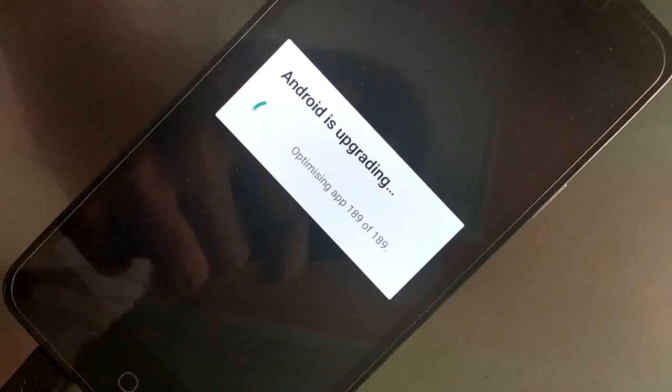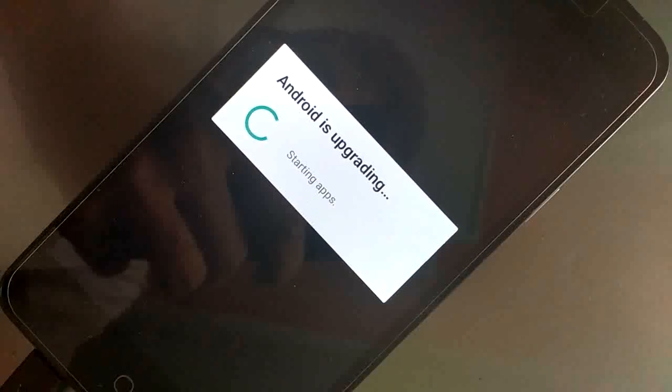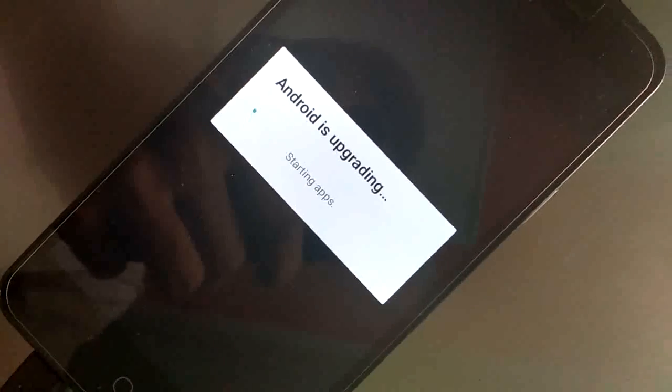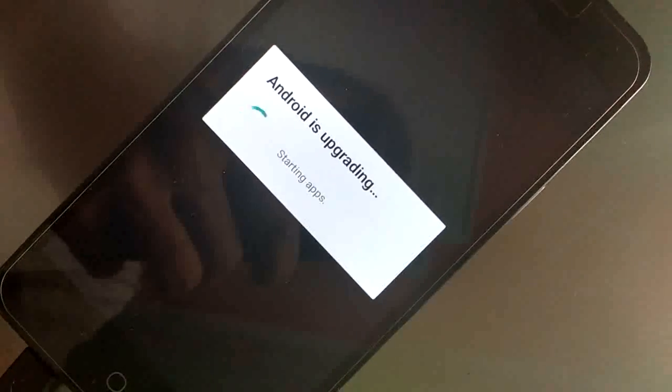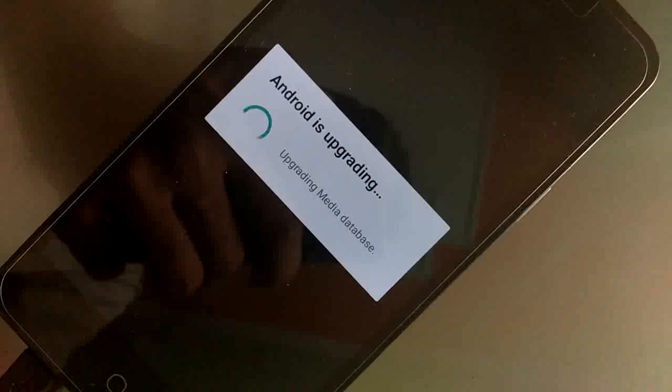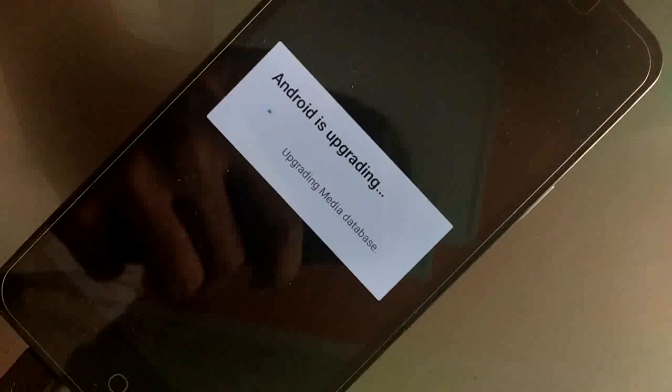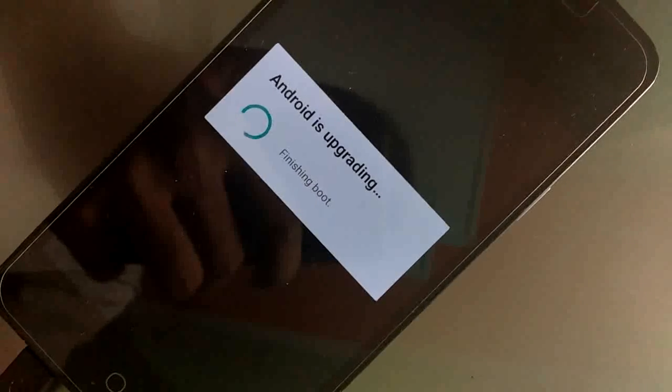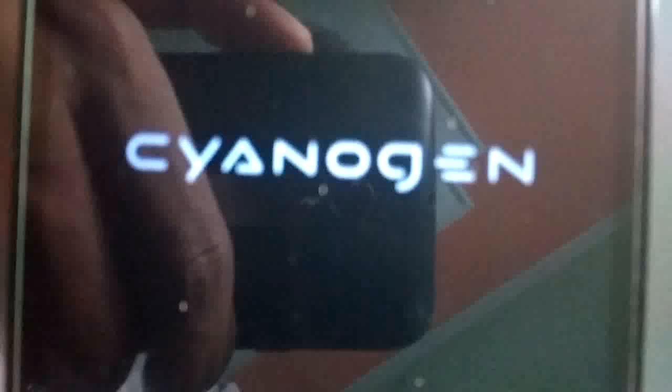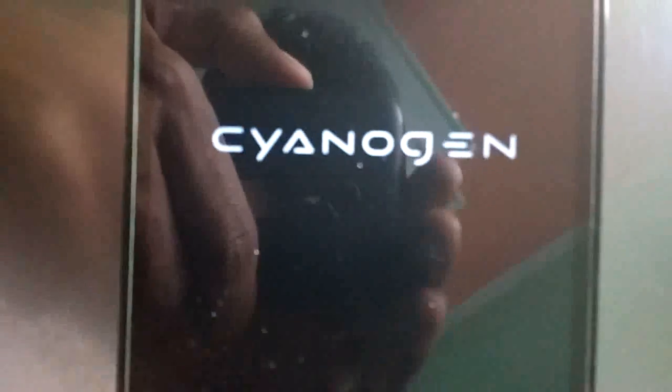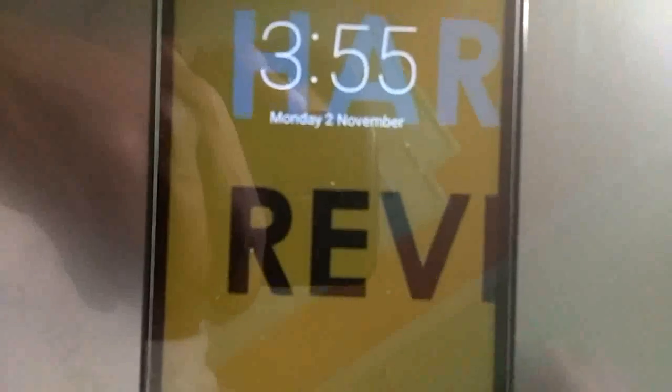After this you will see starting apps and finishing boot. After this your phone will again reboot. So wait for it. My phone is now booted. You can see.